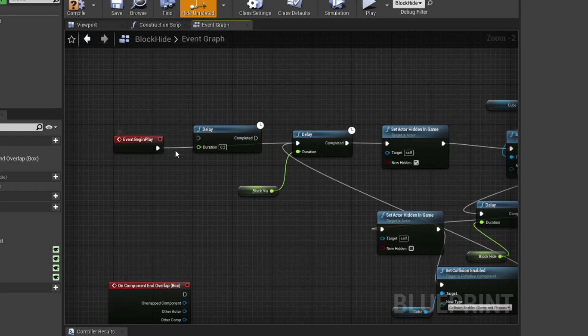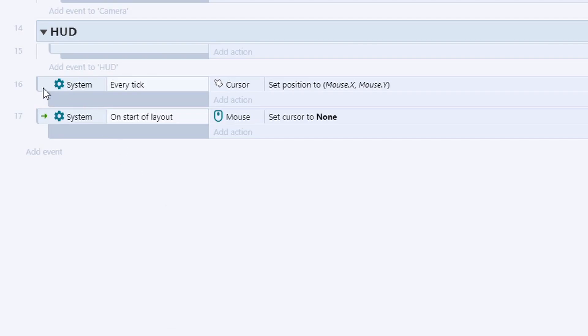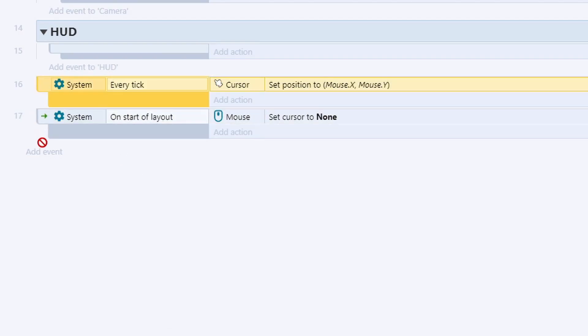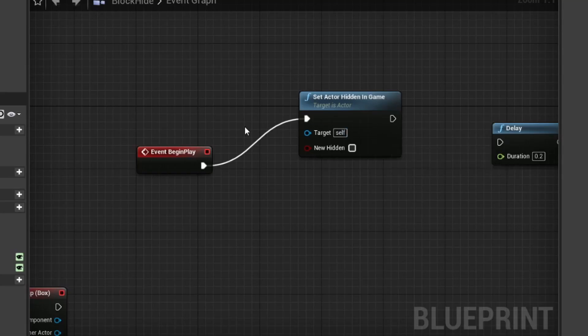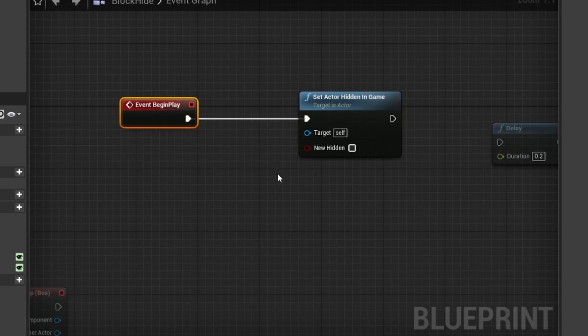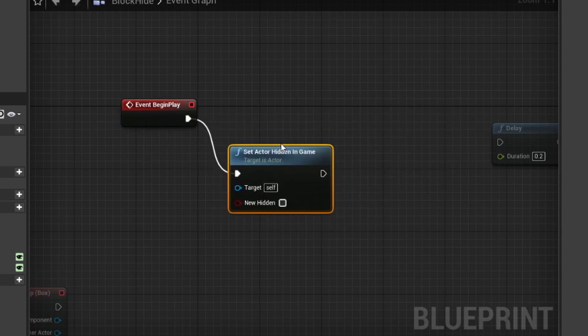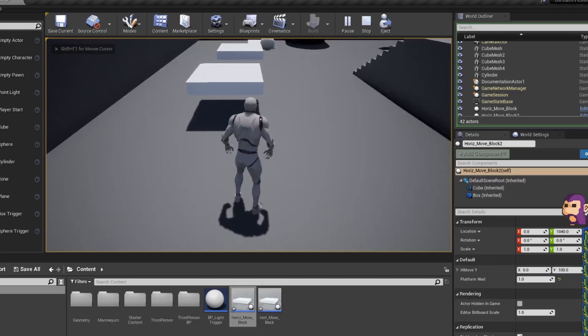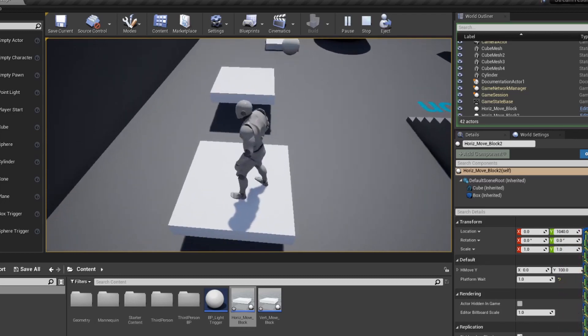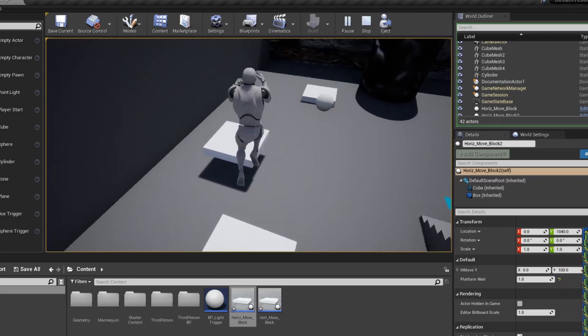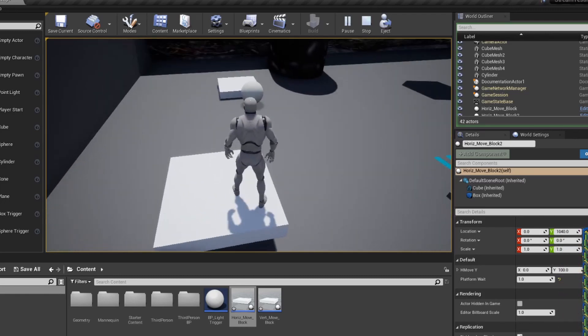And fortunately for me, it does work very similar to Construct. But I still ran into issues because the names of things are different. For example, in Construct, if I want something to happen as soon as we start the layout, I just have to call on start of layout. In Unreal, to do the same thing on the start, you have to use begin play. Learning the new terminology is not terrible. It can just trip you up every now and then when you're trying to do things that you think you know how to do.